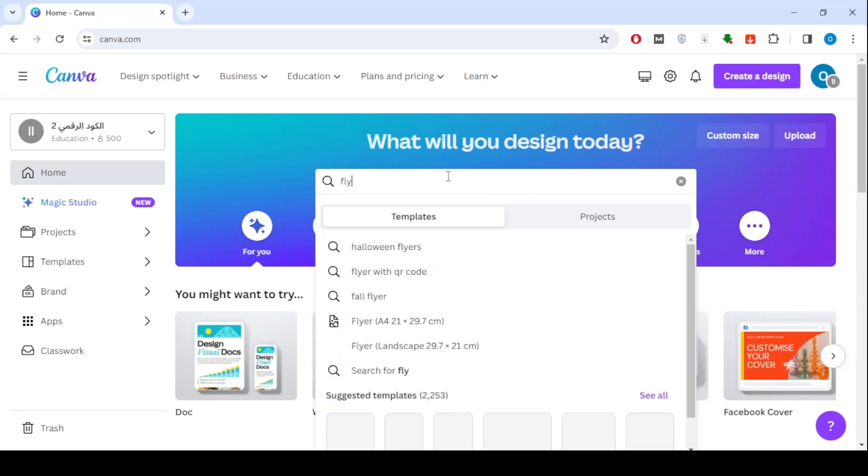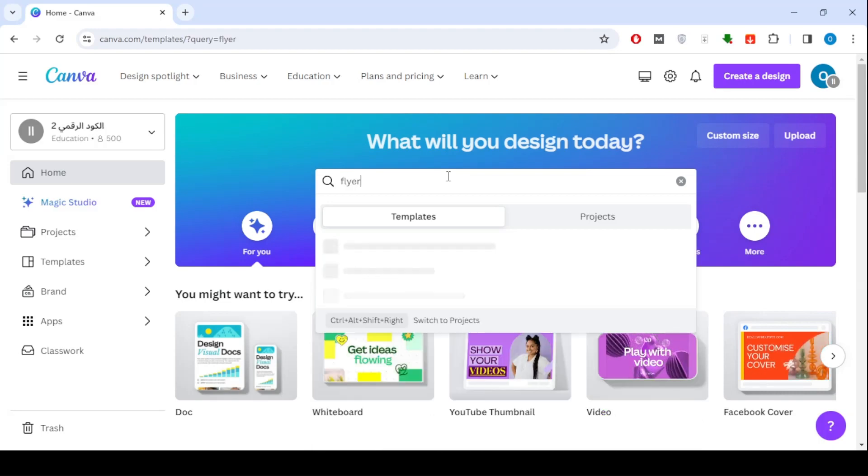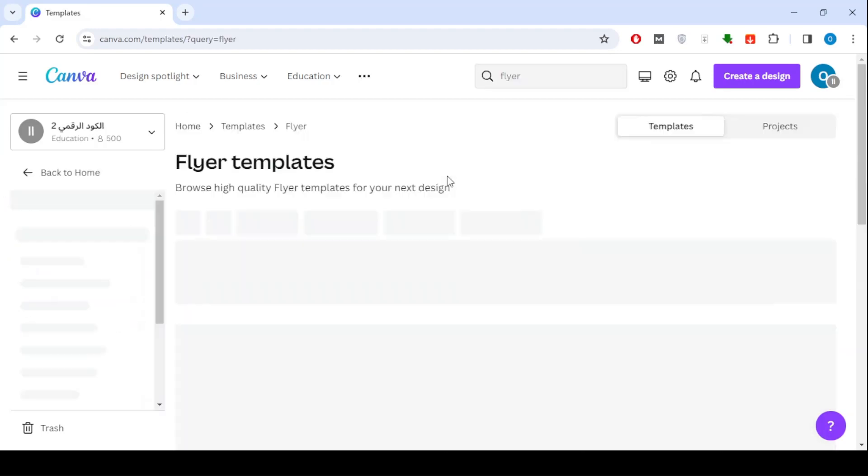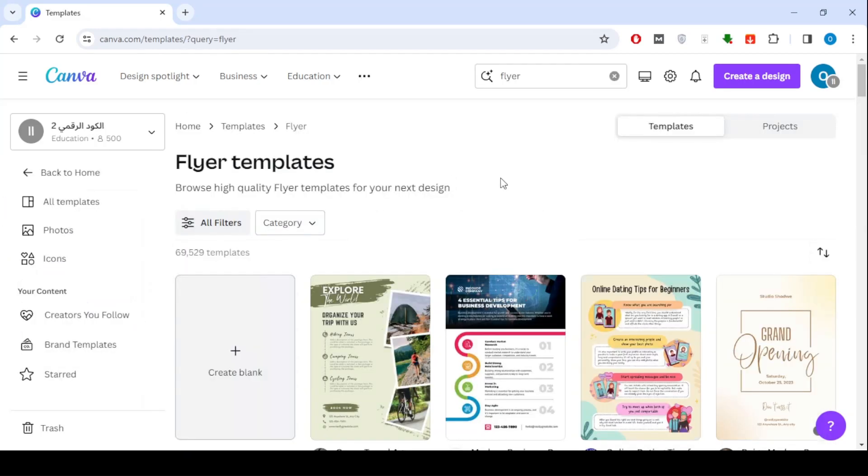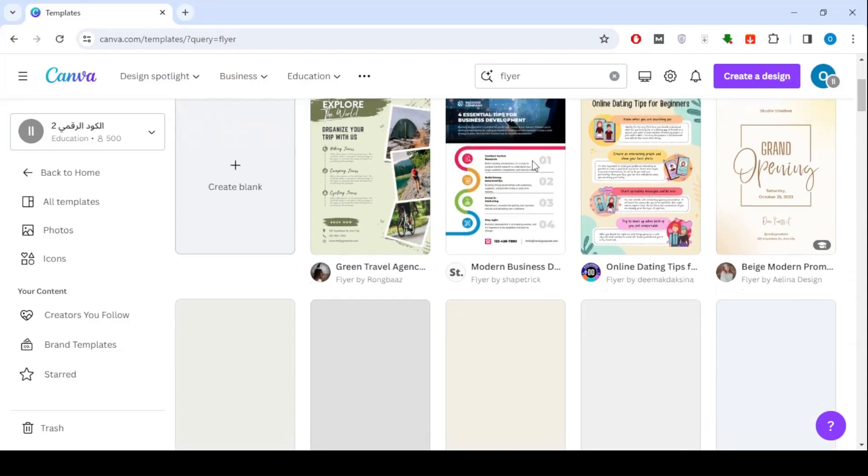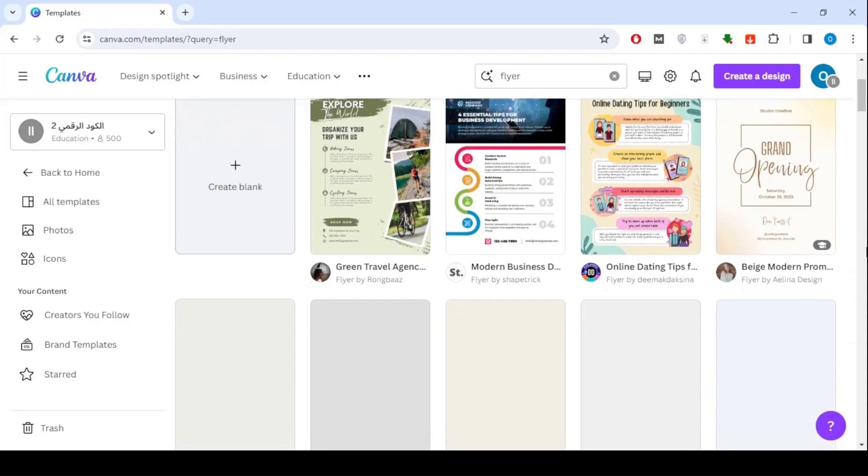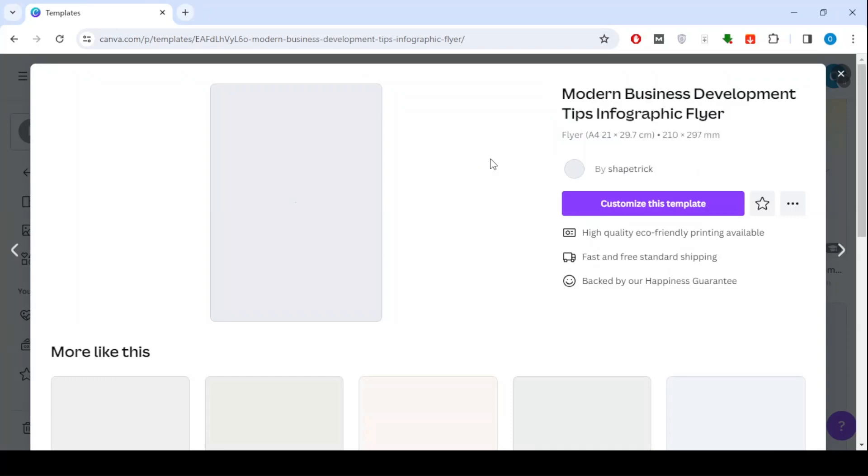I will search for a suitable flyer in Canva in order to apply the explanation to it together. I will select this flyer to add the QR to it.